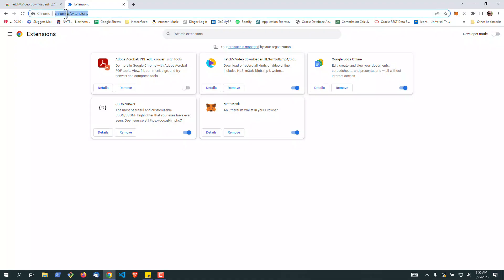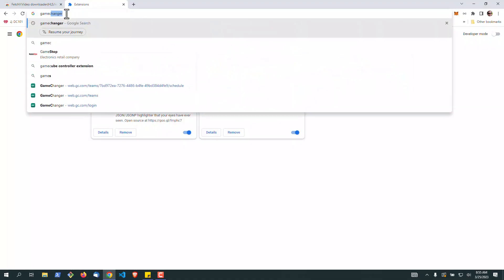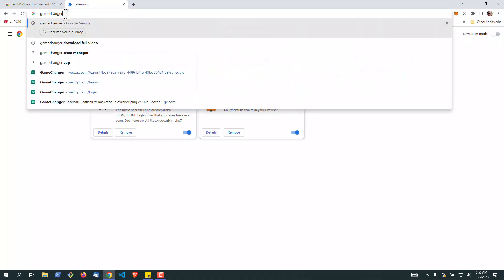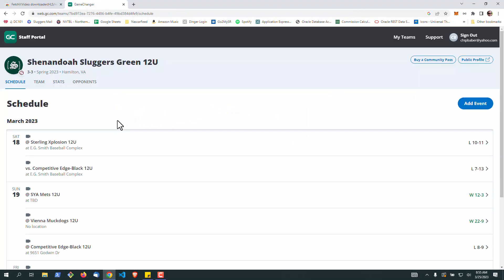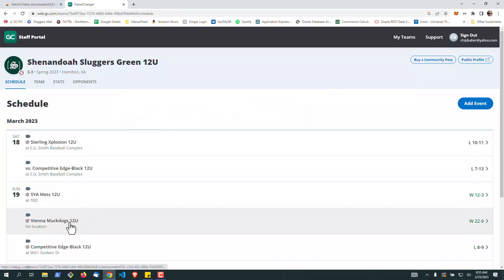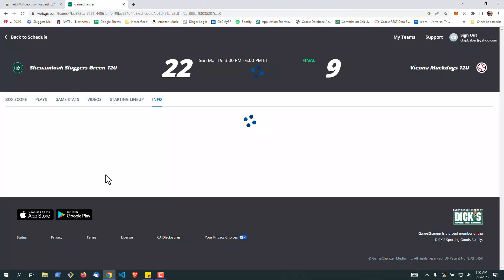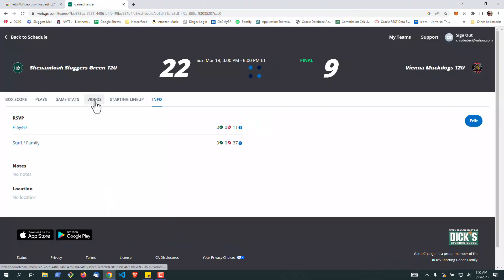All right, now we're going to go over to Game Changer real quick. And we're going to go into our video.